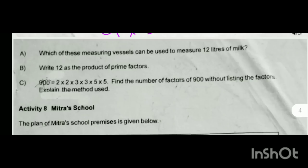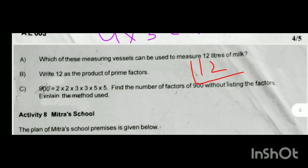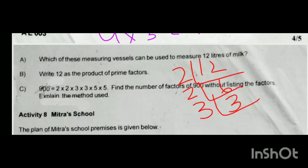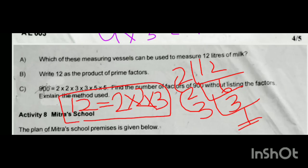Let's write 12 as a product of prime factors. We divide 12, then 6, then 3, down to 1. So the product of prime numbers gives us 12 = 2 × 2 × 3. This is how we write 12 as a product of prime factors.